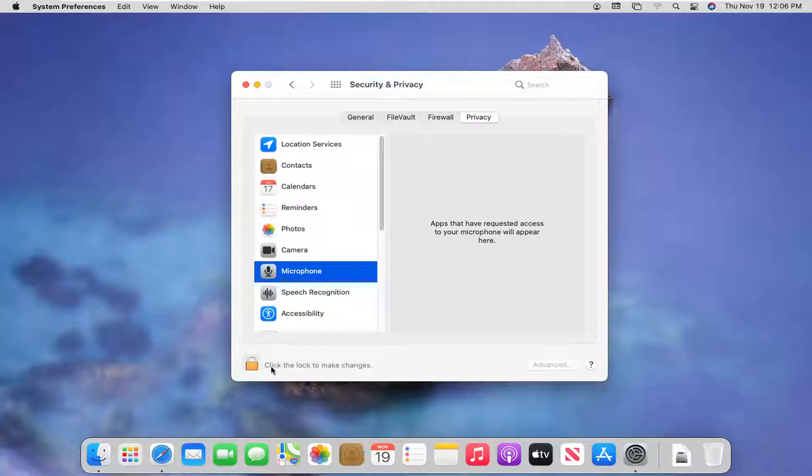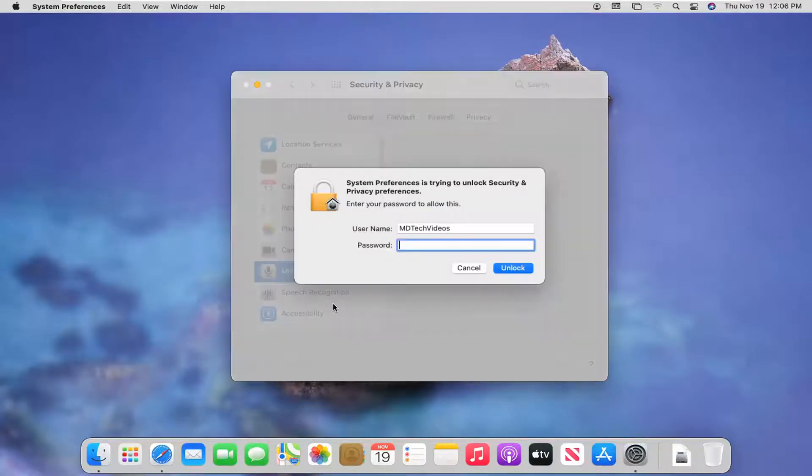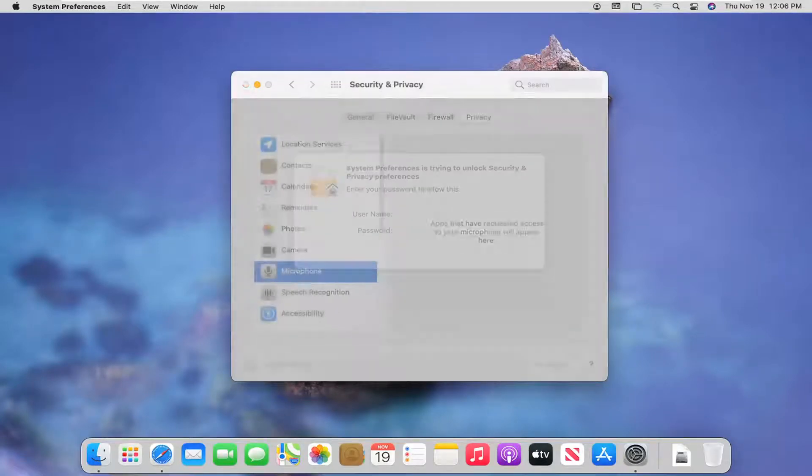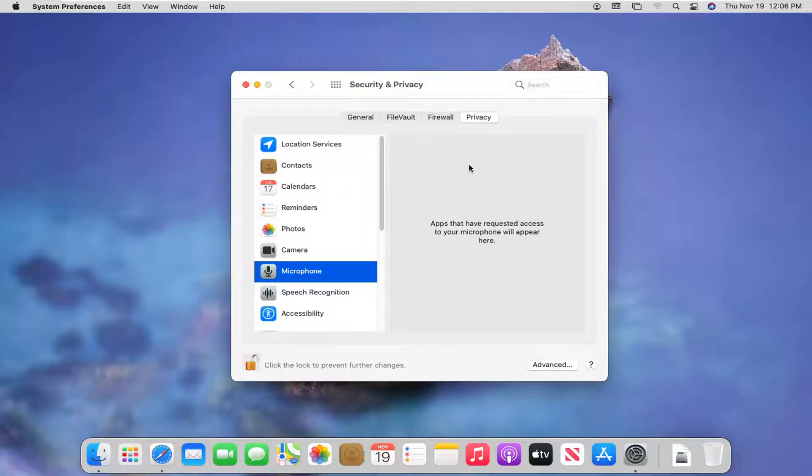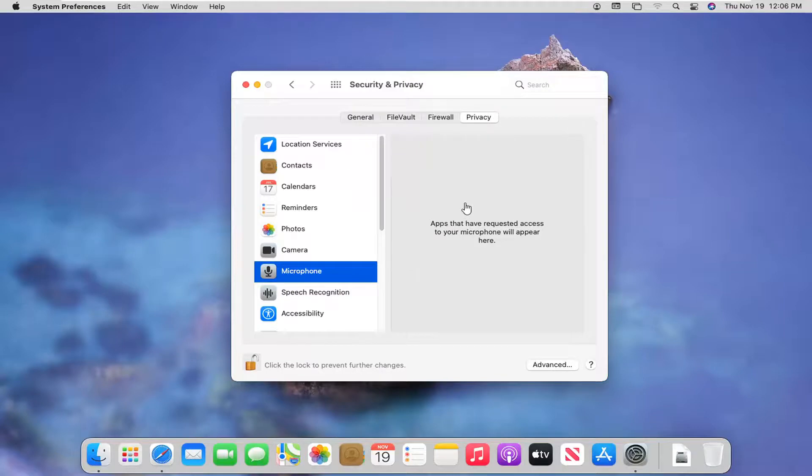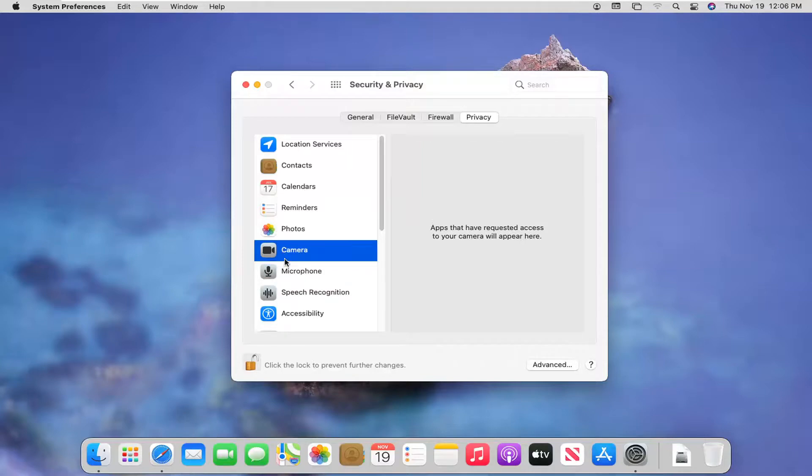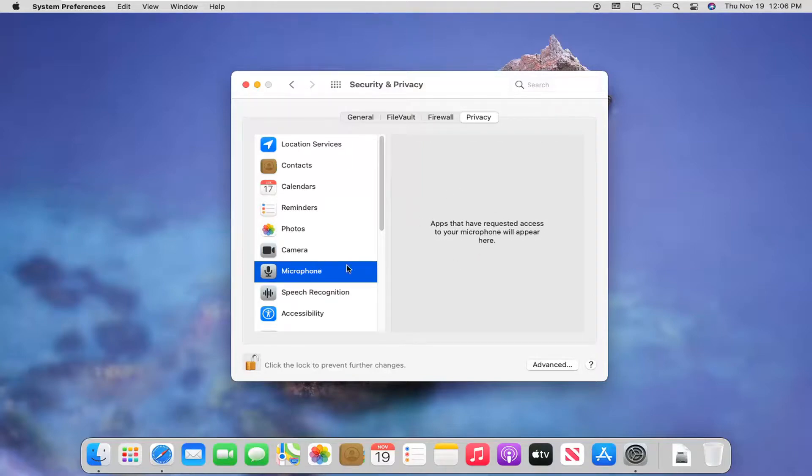If you click the lock to make changes you're going to have to enter in your administrator password and select unlock. Now if you had any apps over here you would be able to select them and then change their permissions, whether you want to allow or block them access to either or both, the camera or microphone. You have that option over here.